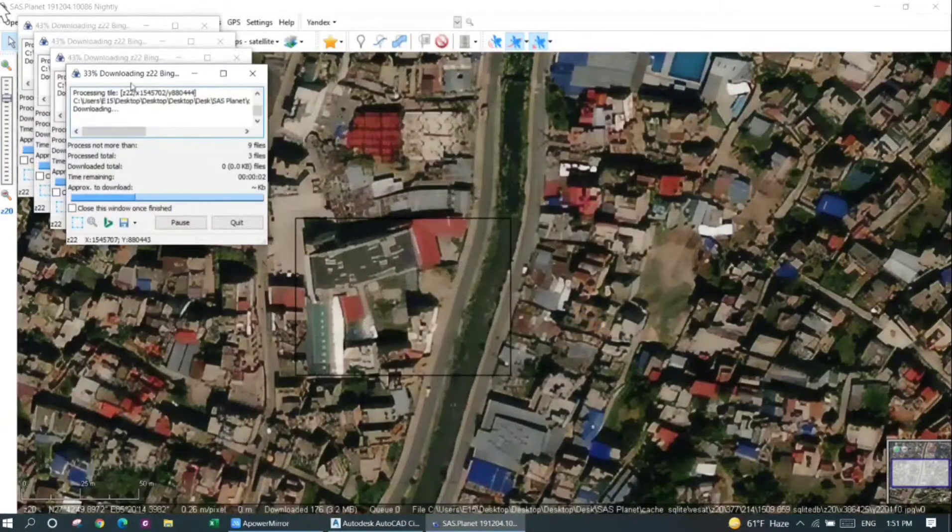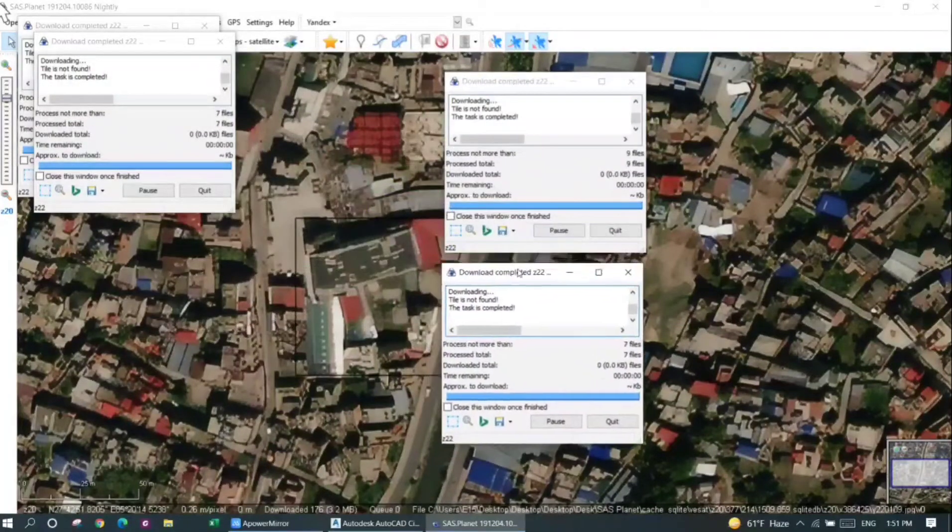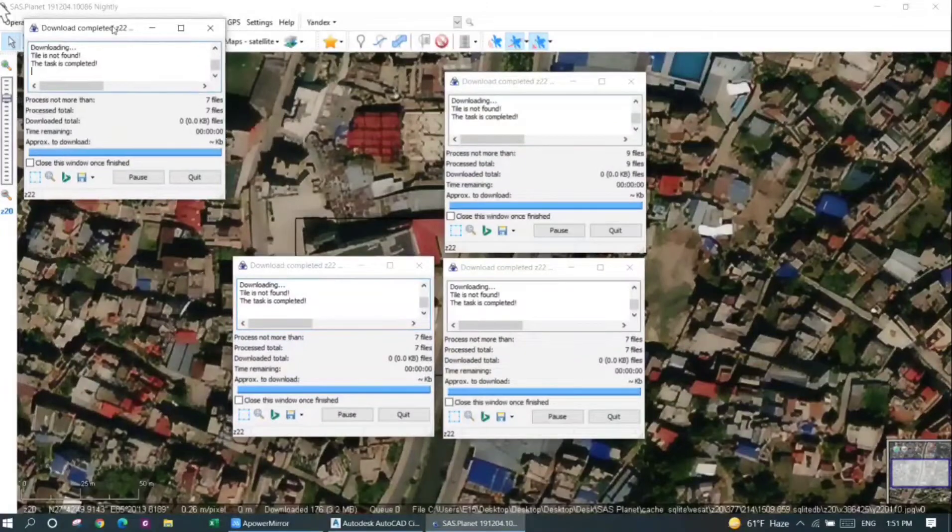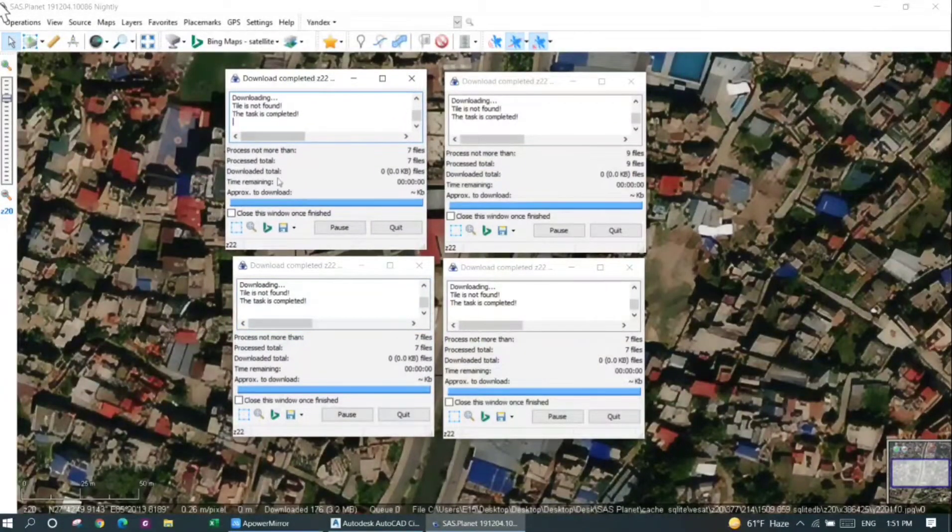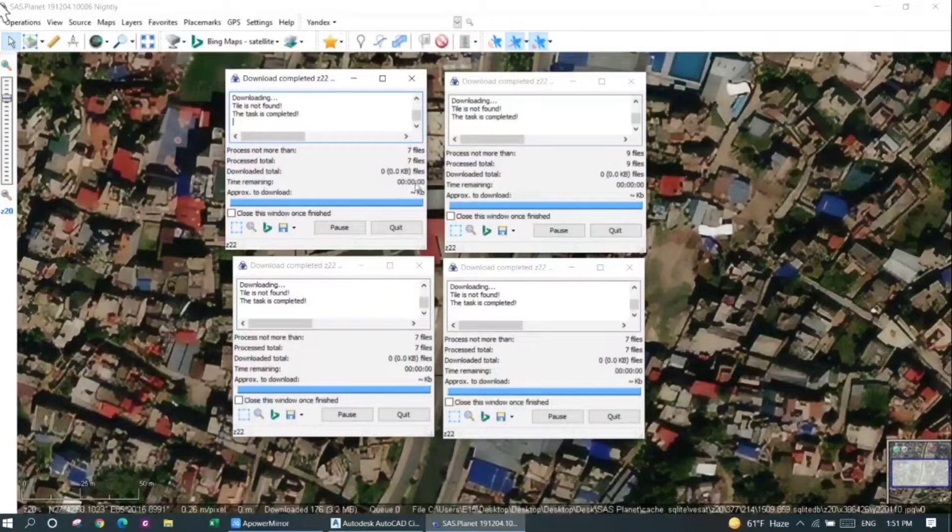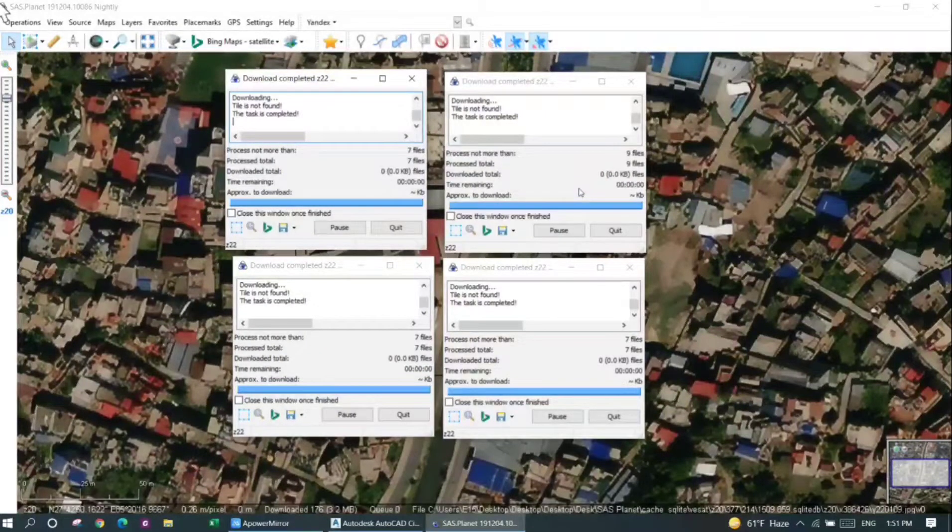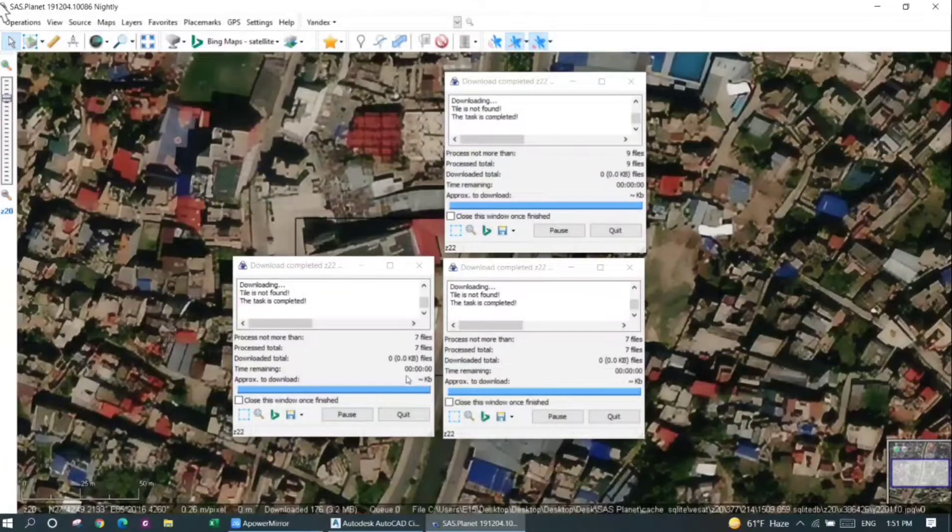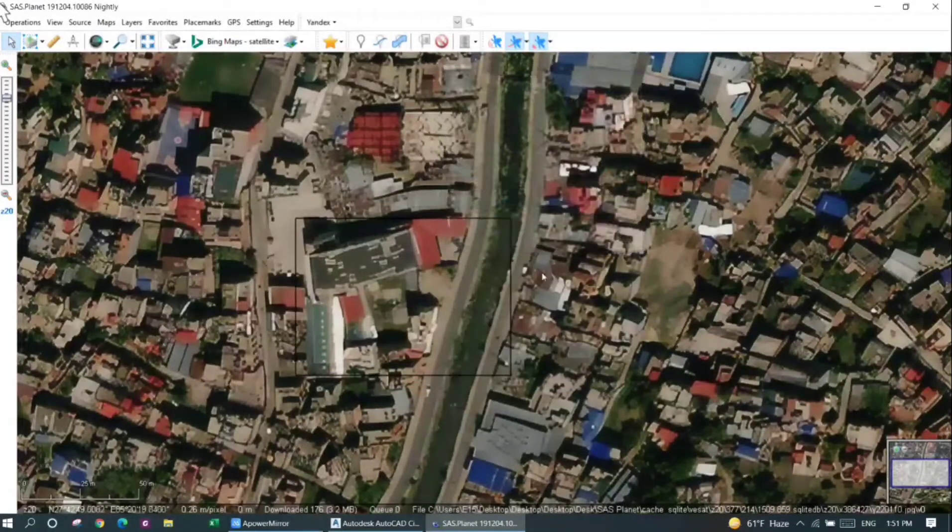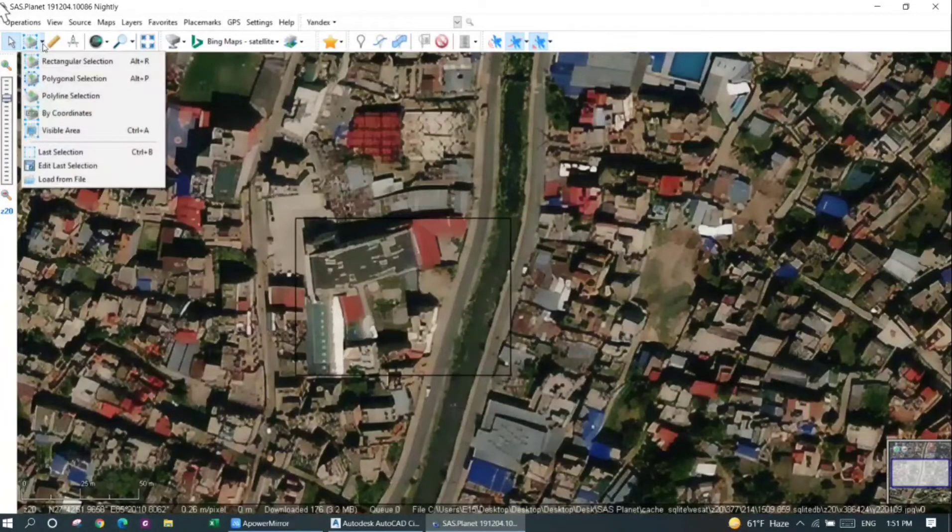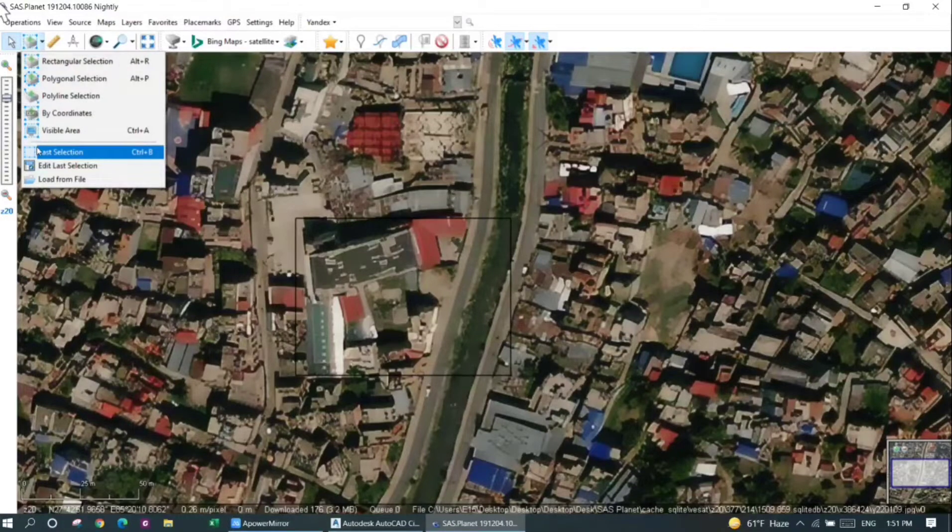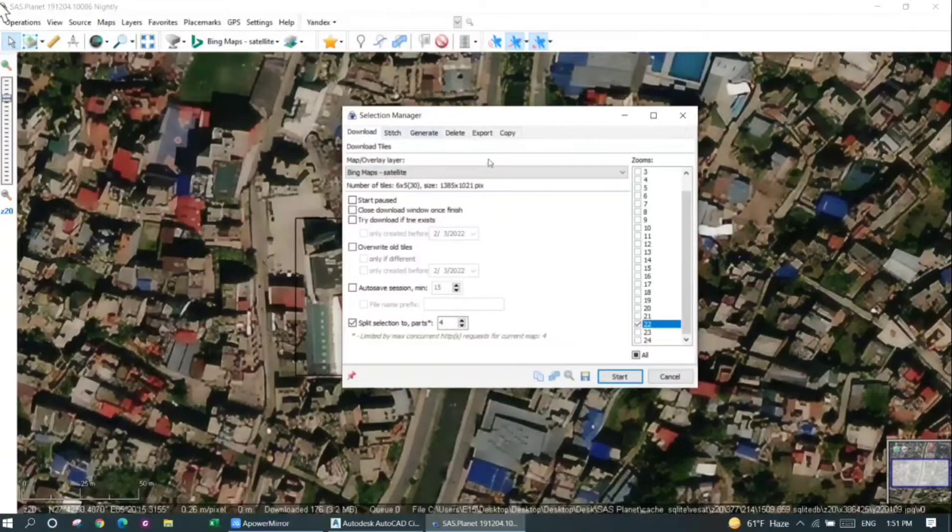I'll just press on start now. You can see the window is divided into four parts as I clicked previously. For higher quality images, more time may be required. In my case, all of my downloading work is complete, so I'll just click on quit.